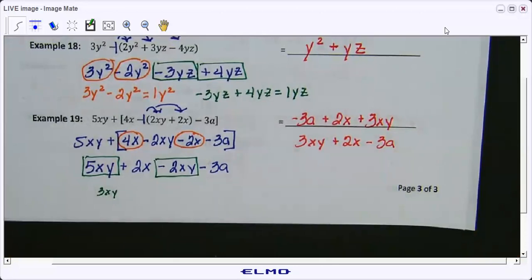And that concludes our lesson for 1.8 — Simplifying Algebraic Expressions.